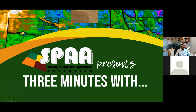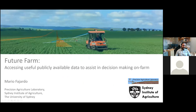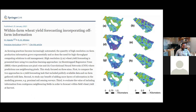Hello Nicole, thank you very much. Today I'm going to show you a snapshot of the work that we're doing in accessing publicly available data sets to assist decision-making on farm. This particular work was published a few days ago — the name is 'Within Farm Yield Forecasting by Incorporating Off-Farm Information.'